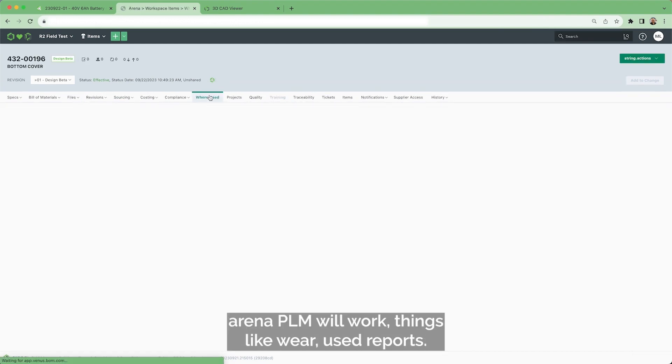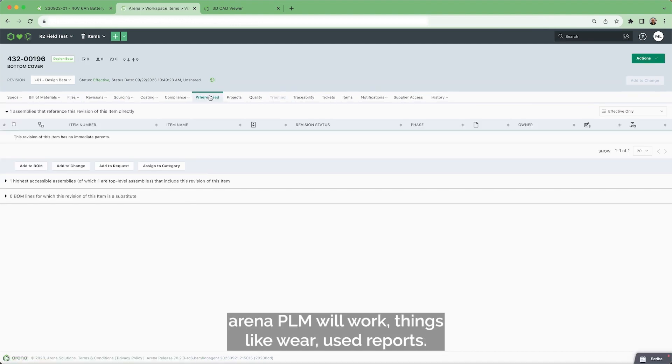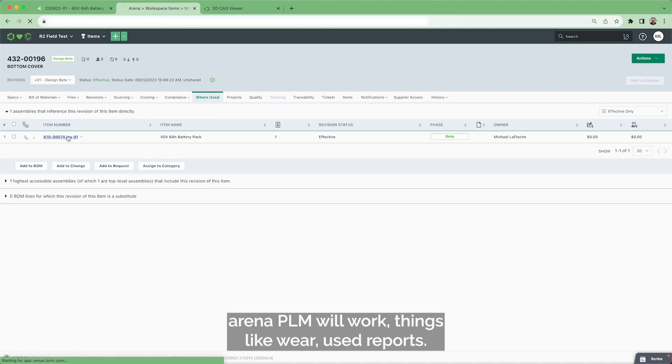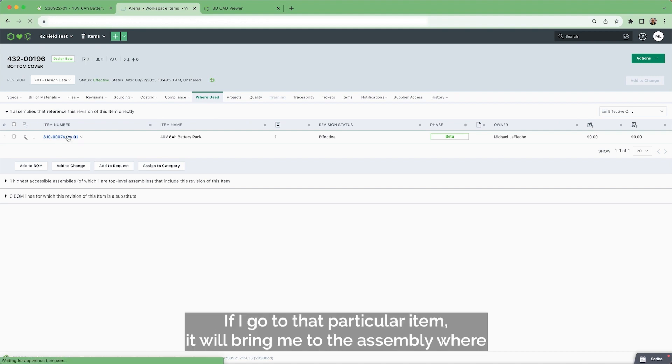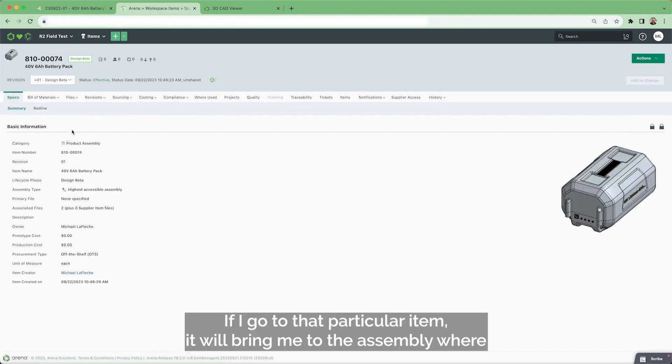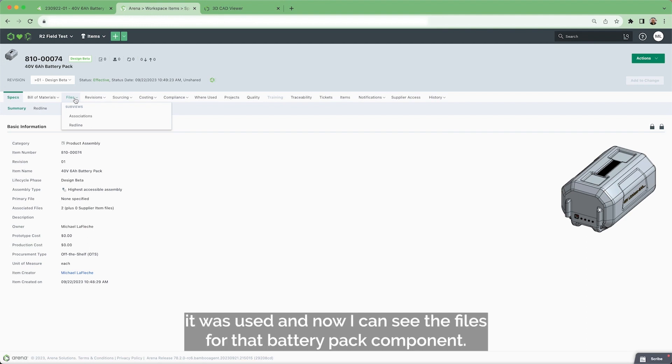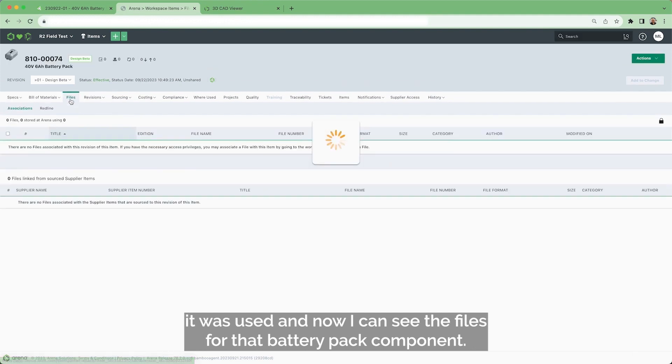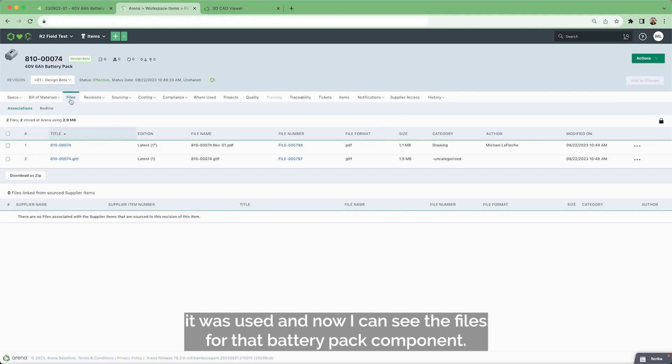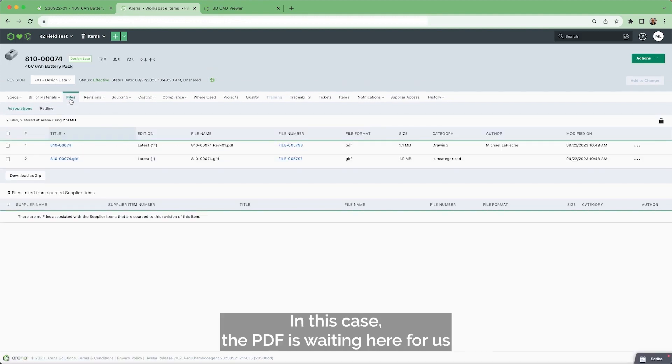All the things in Arena PLM will work. Things like where used reports. If I go to that particular item, it will bring me to the assembly where it was used. And now I can see the files for that battery pack component.